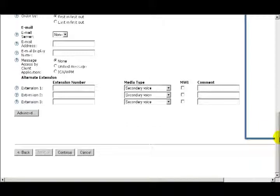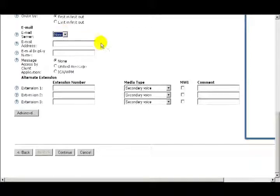Under the next heading, Email, if you plan to use Unified Messaging, then you'll enter in your email server, email address, email display name, and then the next option, you'll define what type of message access the email client should have.